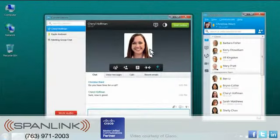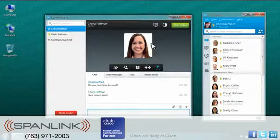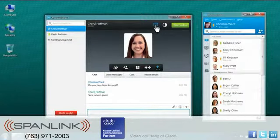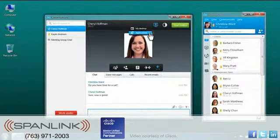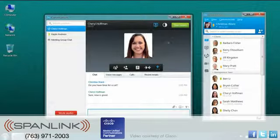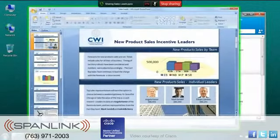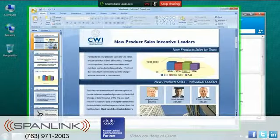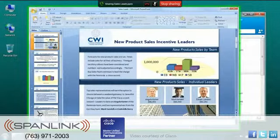You can start desktop sharing or web meetings directly from Cisco Jabber to let others view any application or content on your screen for enhanced real-time collaboration.